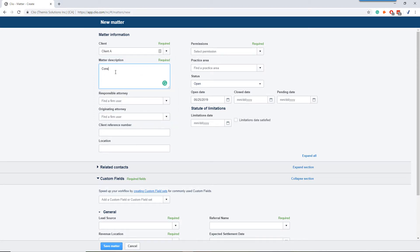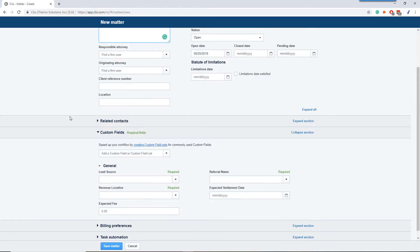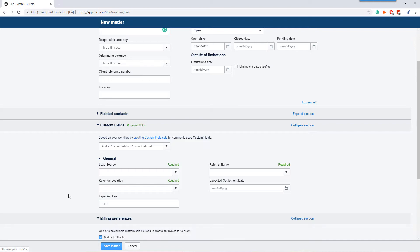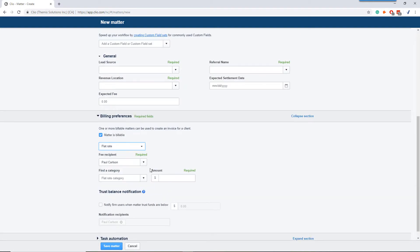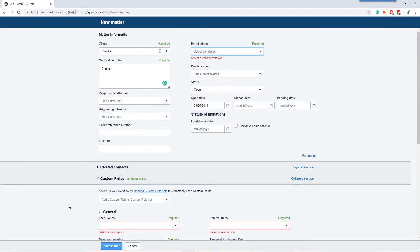Matter description just needs to be a brief consult or a description for you. Then we need to go down to billing preferences and note that this is a flat fee and put the flat fee amount in. From here, we can save the matter.